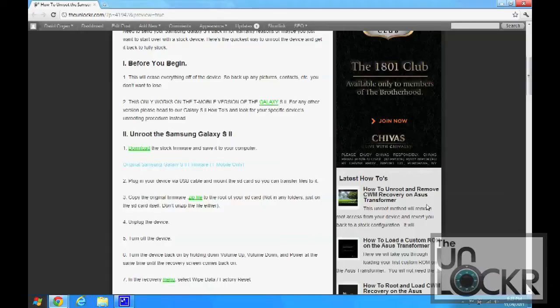Also, this only works on the T-Mobile version of the Galaxy S2. For any other version, please head to our Galaxy S2 how-tos section and then look for your specific device's unrooting procedure instead.